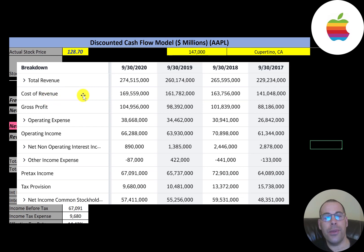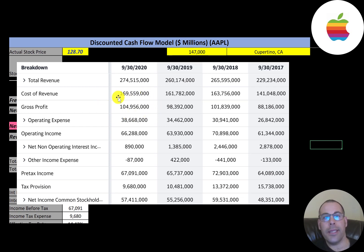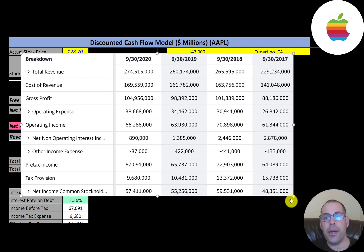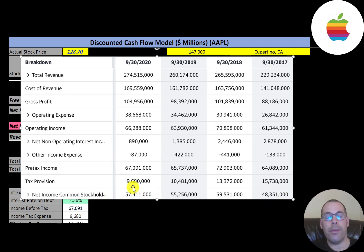These are the expenses directly related to generating the revenue. Below that is gross profit — their gross profit was the highest in 2020 at $105 billion. Below that is operating expenses at $39 billion, and they have $66 billion of operating income. The bottom line of the income statement is net income.